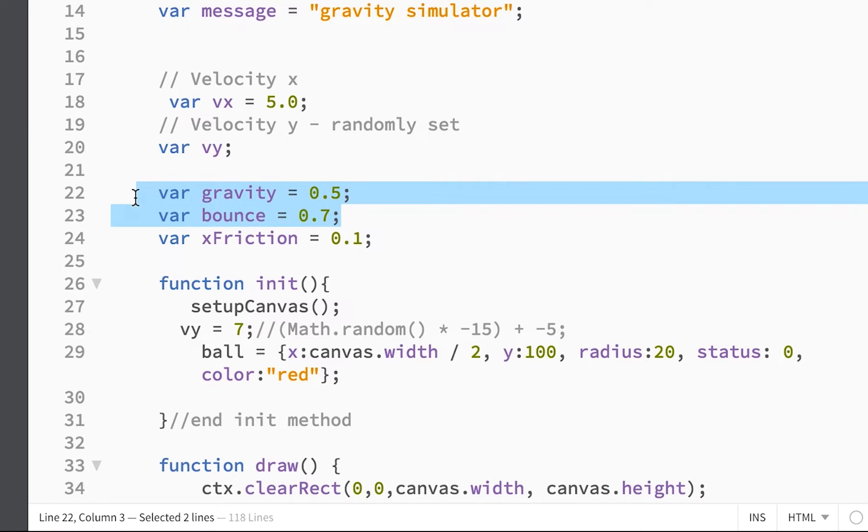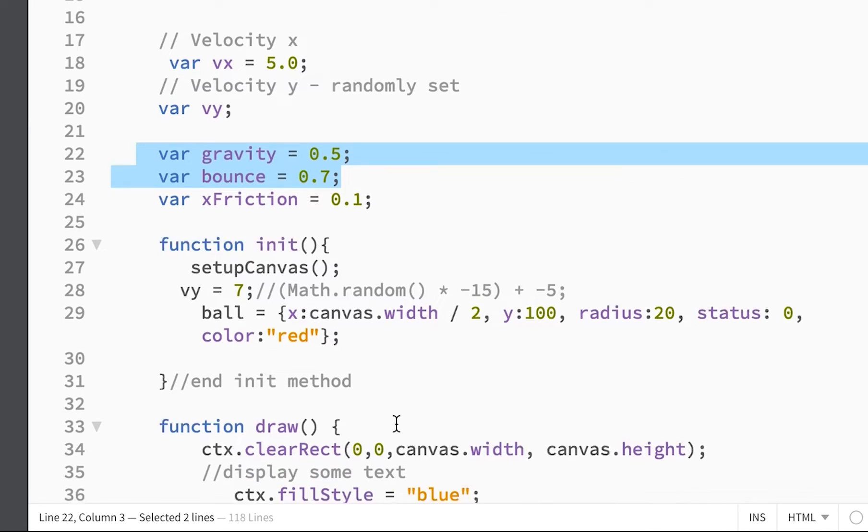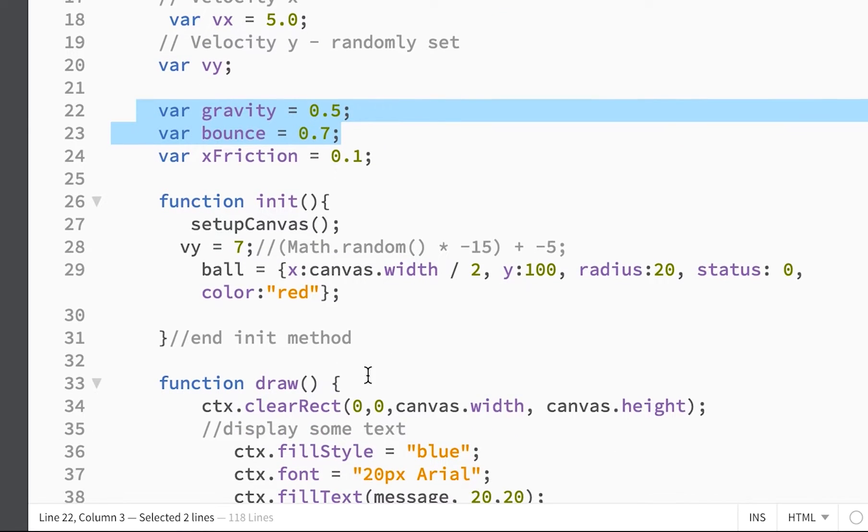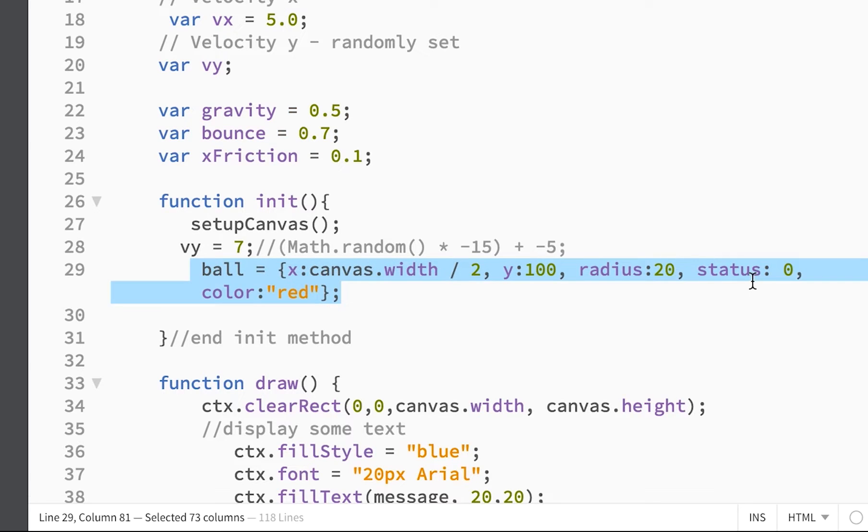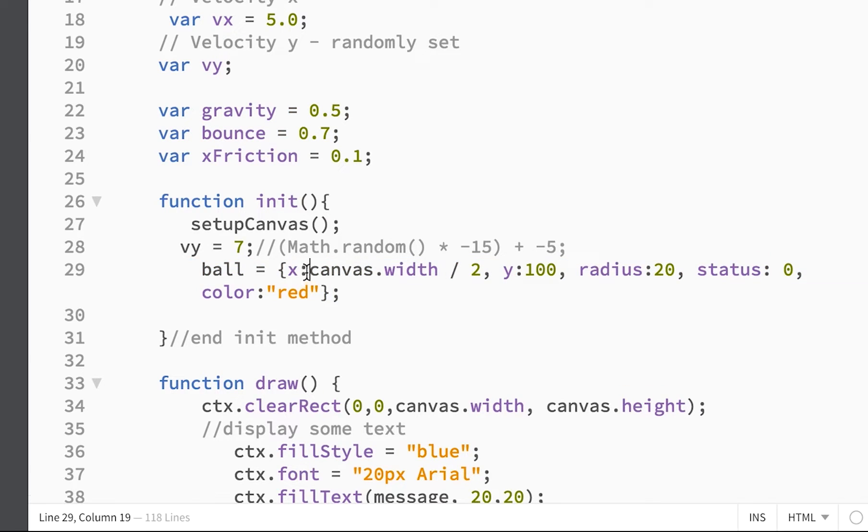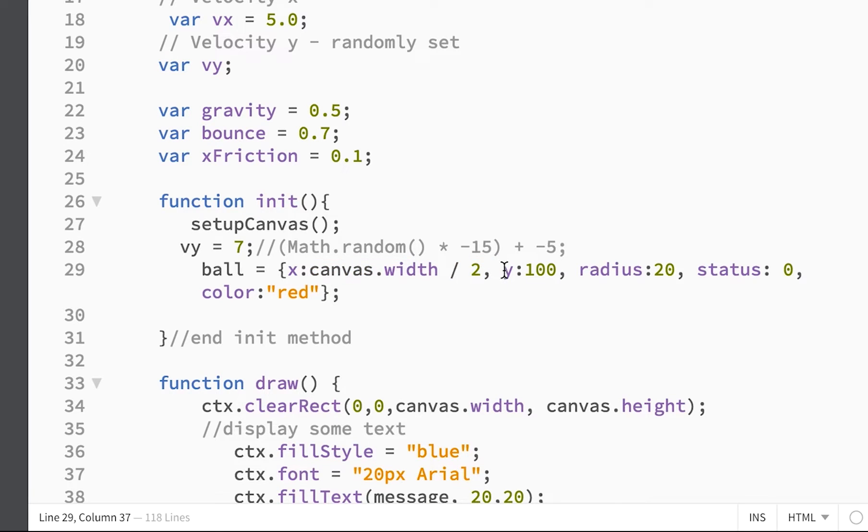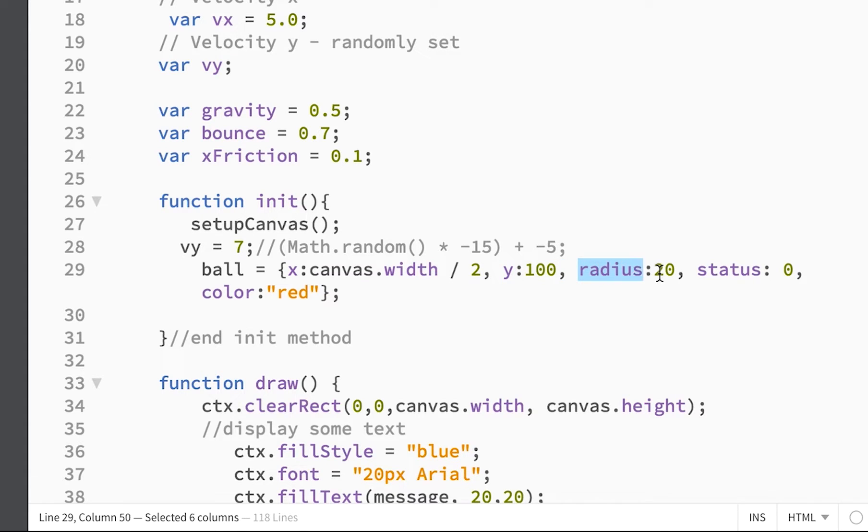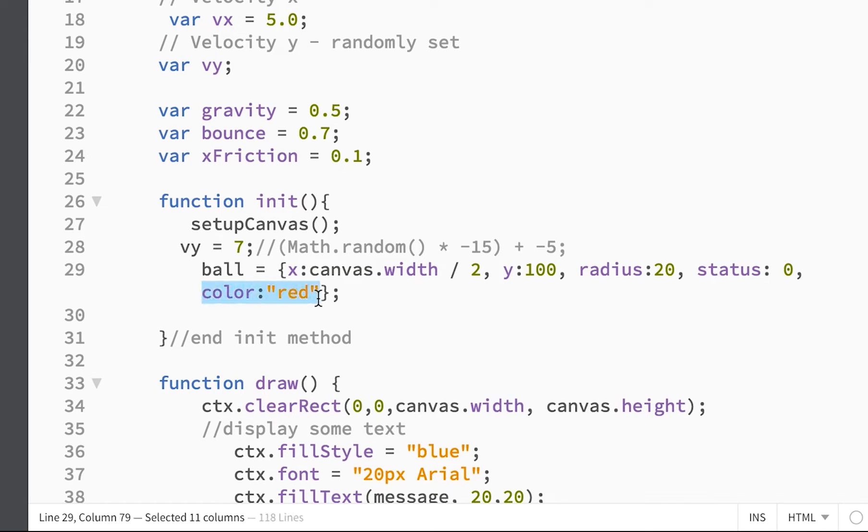Of course these two affect the y-axis. So my ball is an object that starts at the middle of the screen, canvas.width divided by 2, and the y is 100.